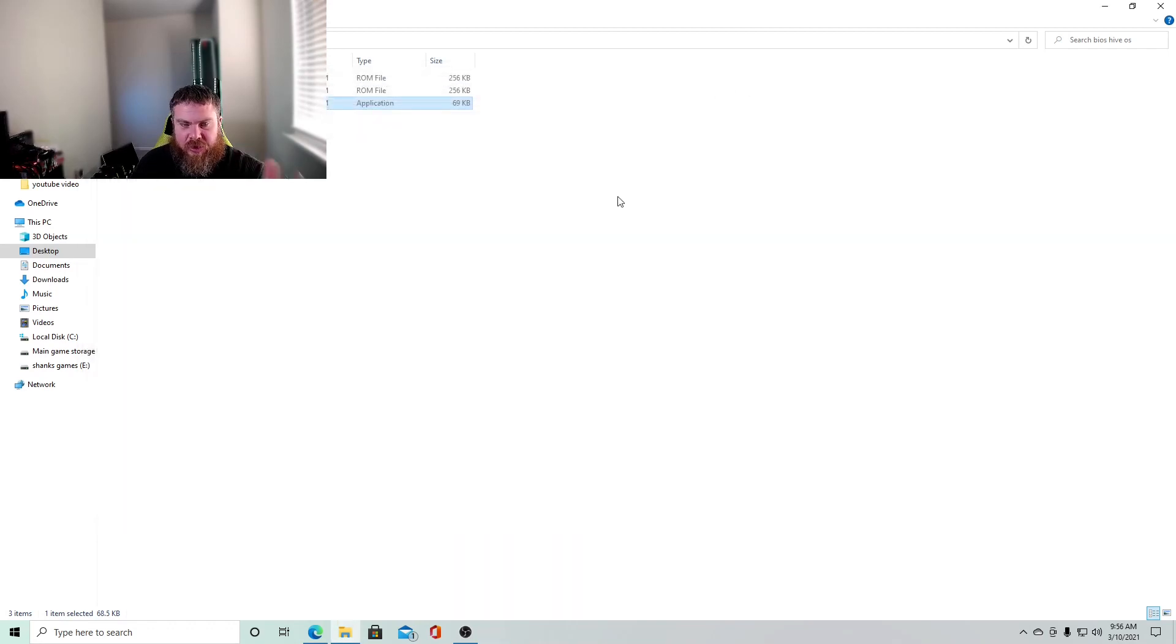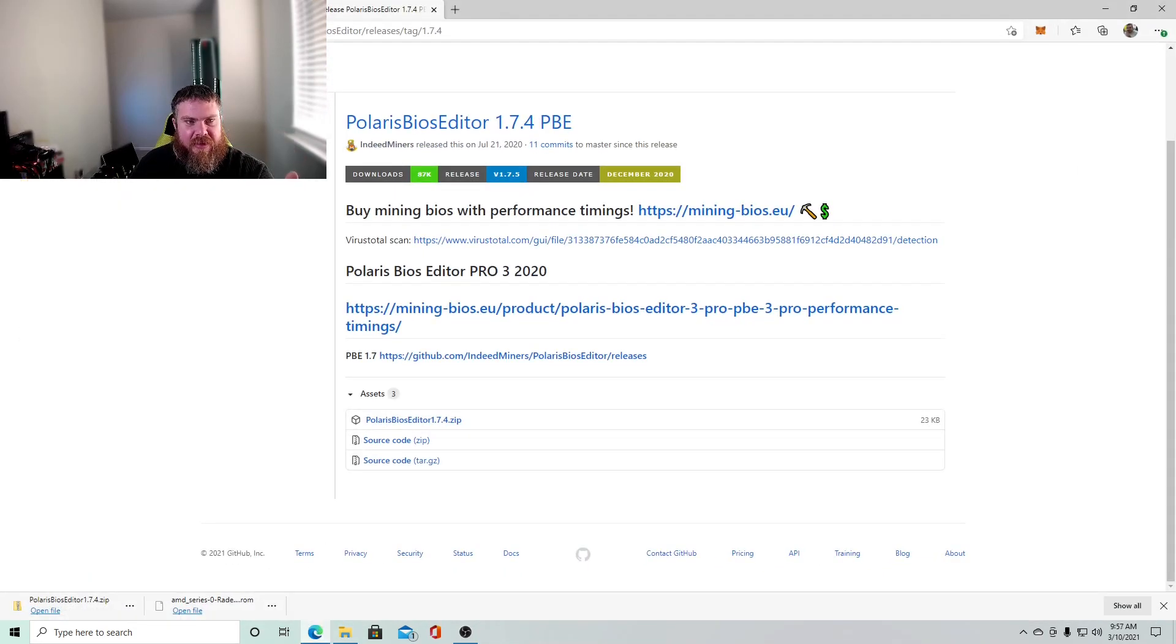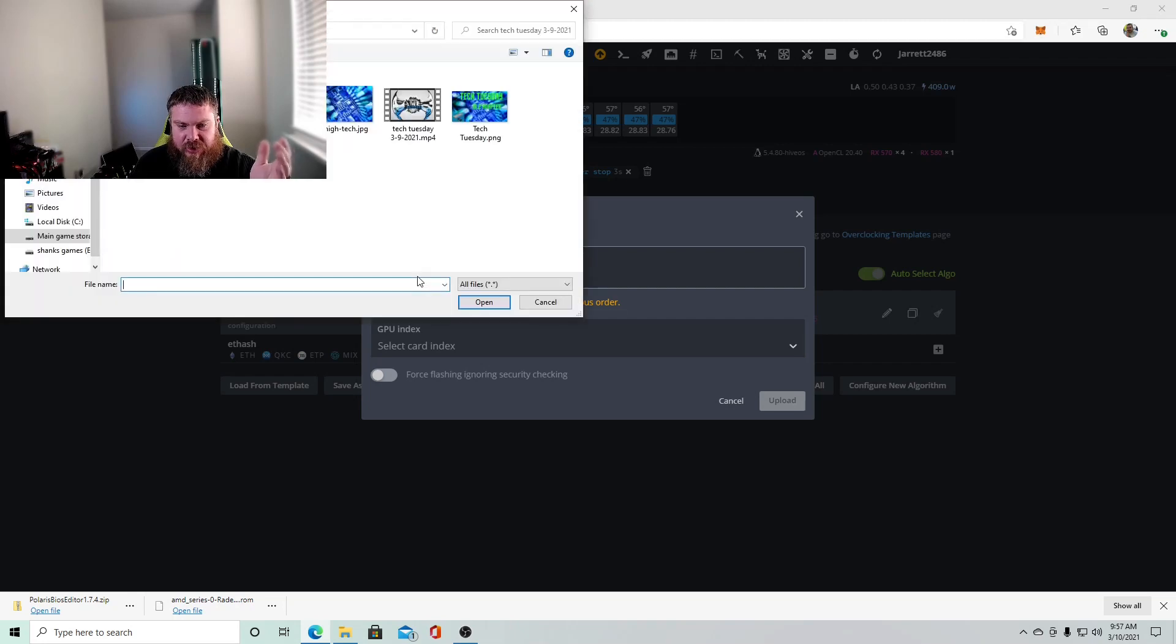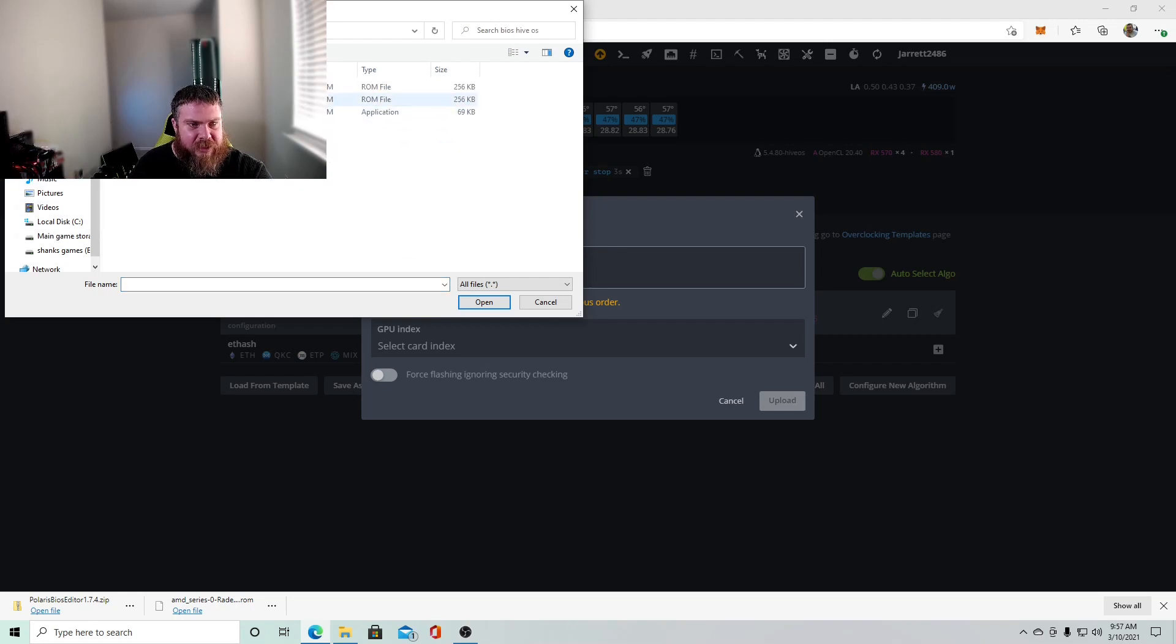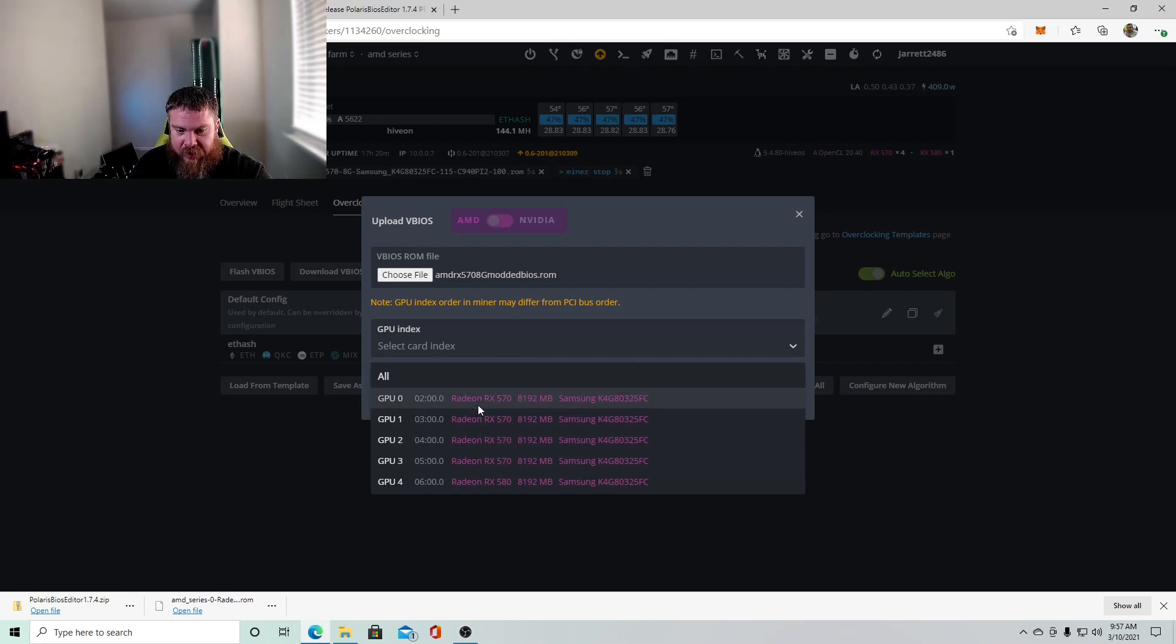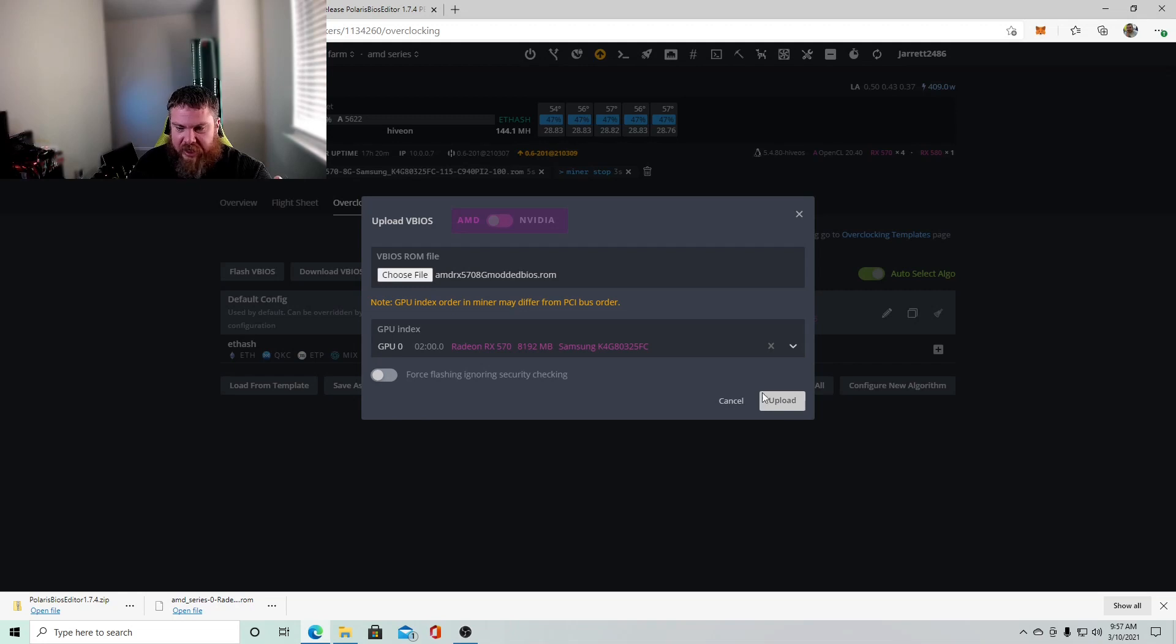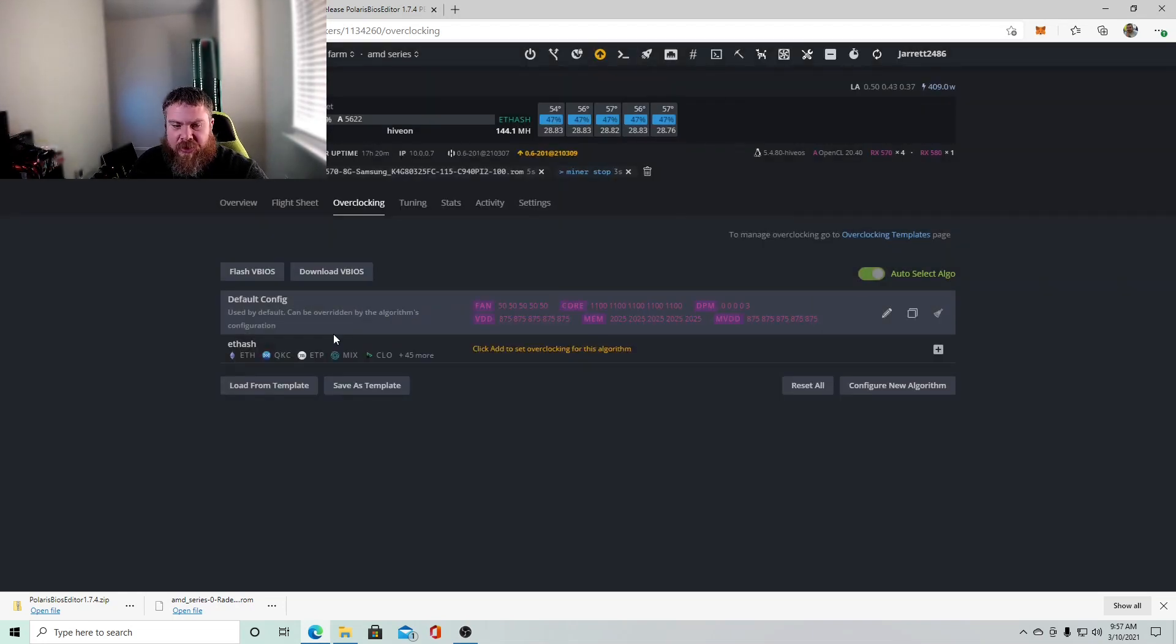You're going to close it out. You're going to come back to your farm and then you're going to click, you'll click flash. And then you're going to, you would choose your file and we're going to go back to our desktop here to Hive OS. And then we would click on our RX 570 bios modded file. And then you would pick what card you want to apply it to. So we did GPU zero. So we would do GPU zero and then we would click upload.